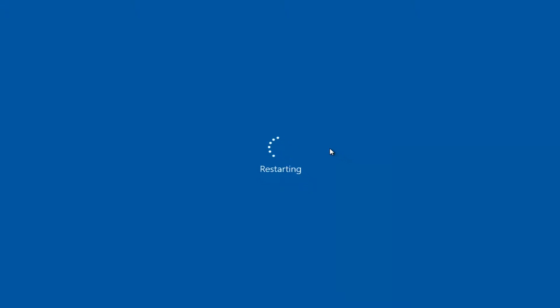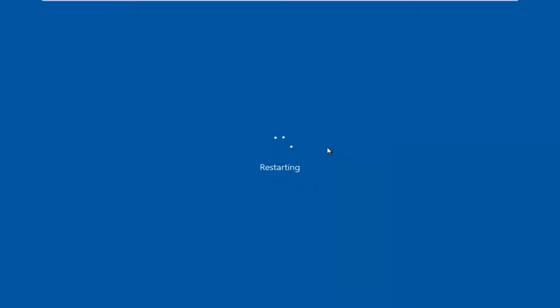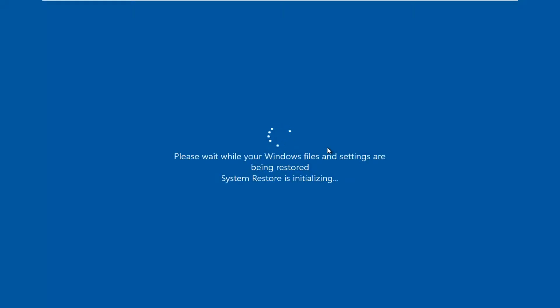This will take a few minutes, so just be patient.